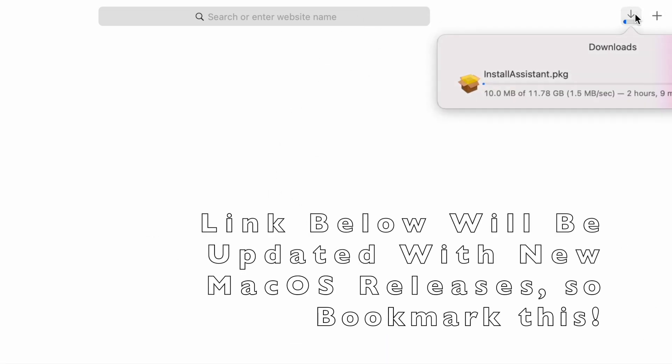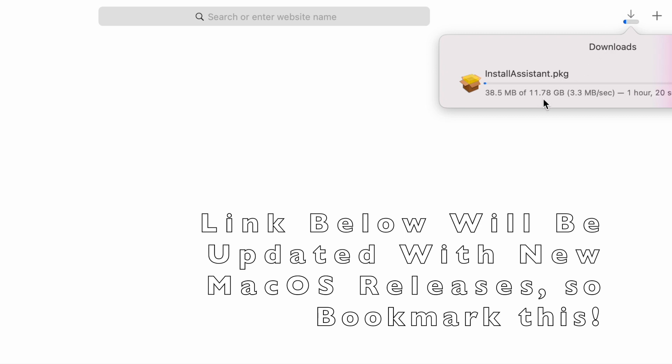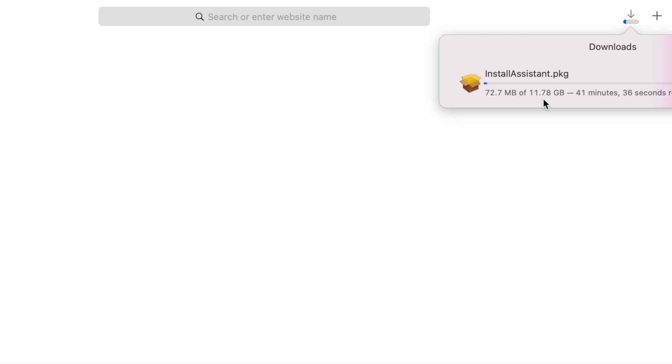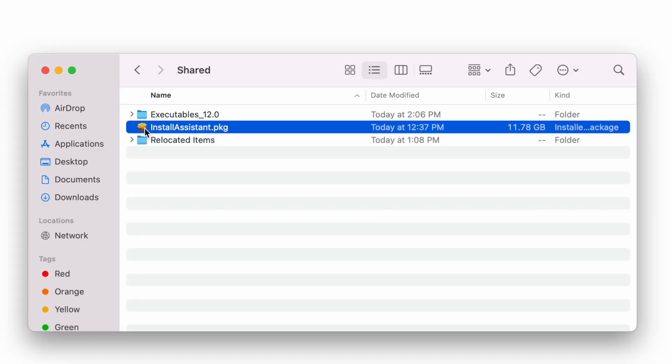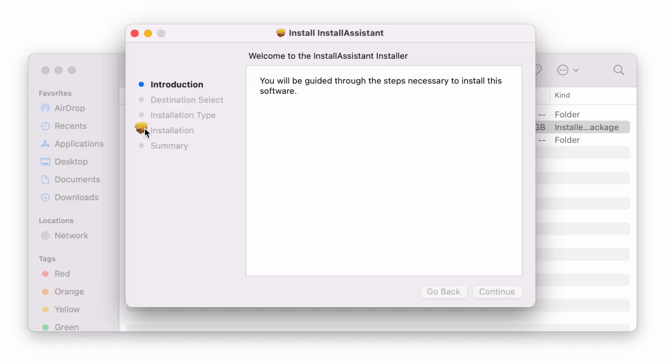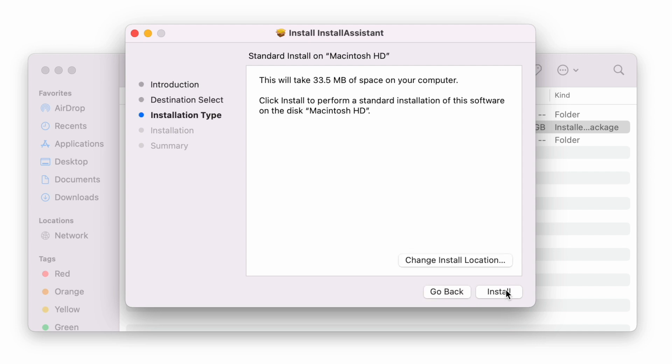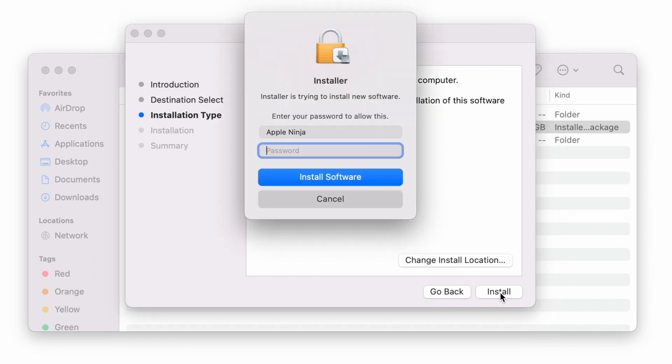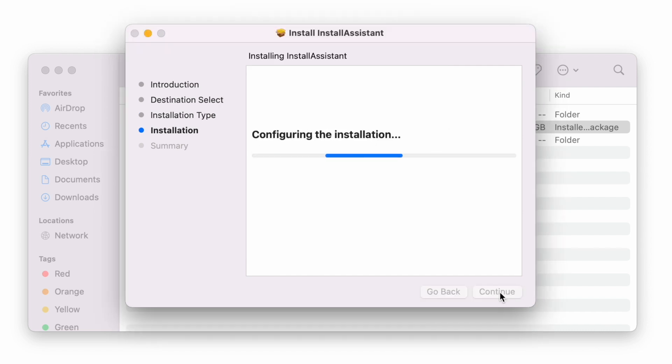It's going to be within the install assistant, which you can see is about 11.78 gigs. It's going to take some time to download. So I'm actually just going to go double click the file. What's going to happen is I'm going to install this. It's going to place the macOS Monterey installer into my applications folder. So we'll see that after this.